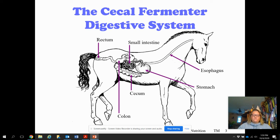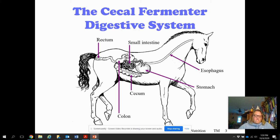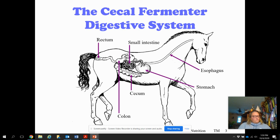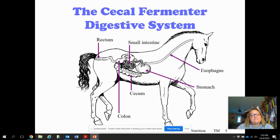That is our digestive system part one. We went through the monogastric, the ruminant, and the cecal fermenter or hindgut fermenter — the three classifications of digestive systems. Please make sure you look through those terms to know. I'll use the rest of them in part two. Make sure you go over the words in your notes, highlight well, and label all of the diagrams provided, as you will need them on an upcoming test. If you have any questions, just let us know. See ya, bye.